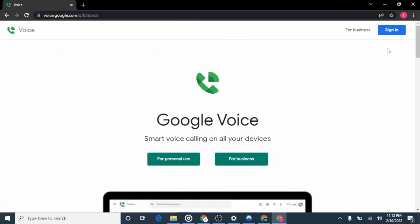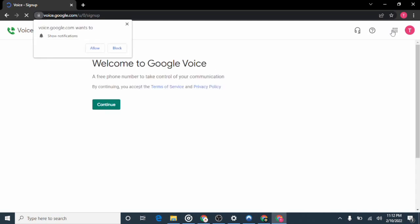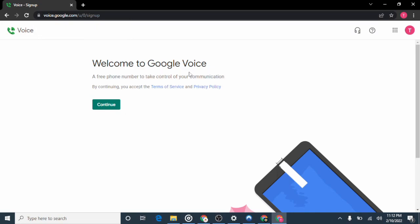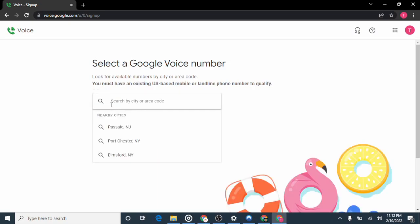After connecting to the United States, visit the Google Voice website at voice.google.com and click Enter. Click on the Sign In button to sign in with your Google account. It says "Welcome to Google Voice — a free phone number to take control of your communication." Click on Continue.